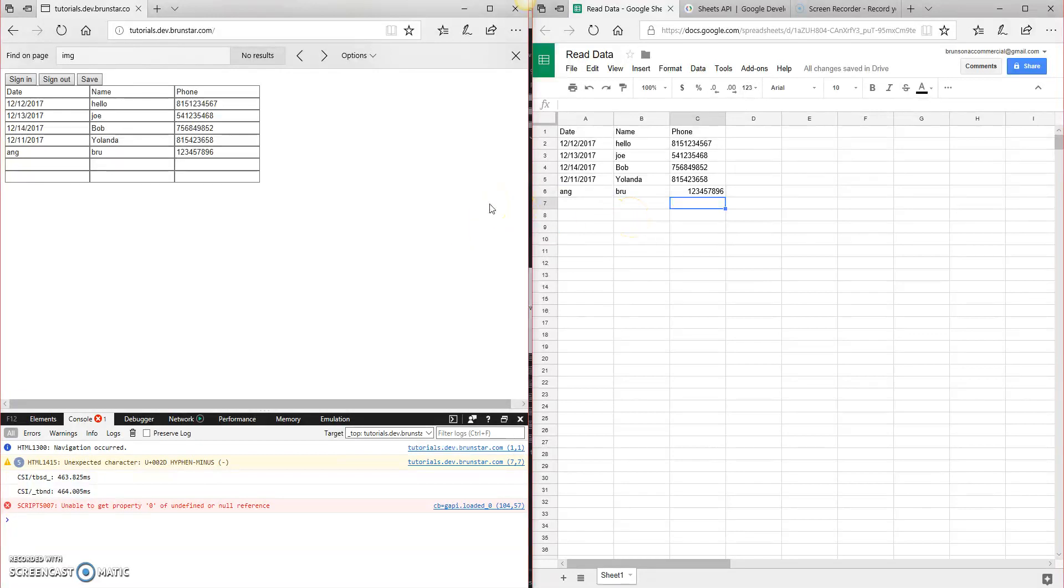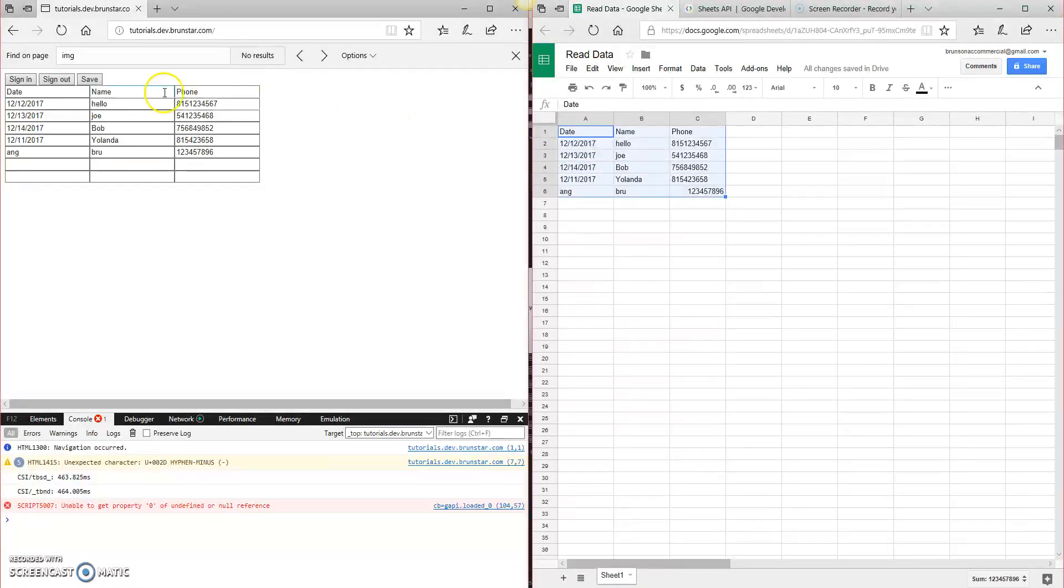So in the previous episodes, this is actually where we left off. We have a screen here on the right where we've got some dummy data in a spreadsheet, and then on the left we've got a little website set up with a table that has the same data.